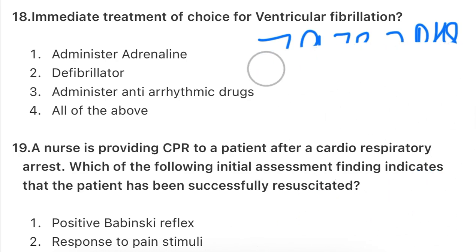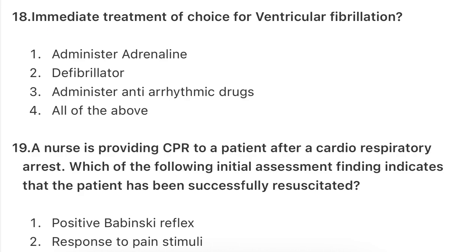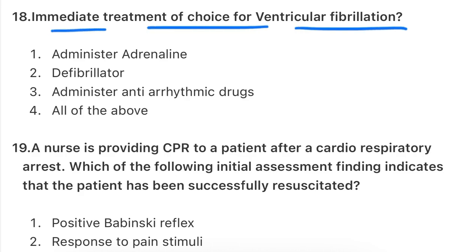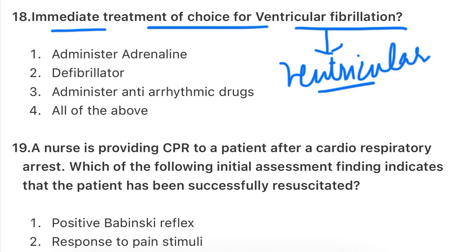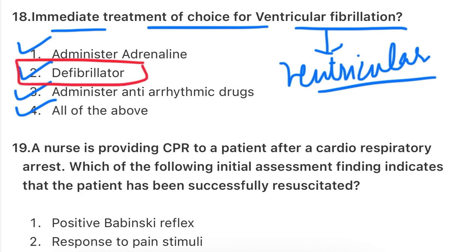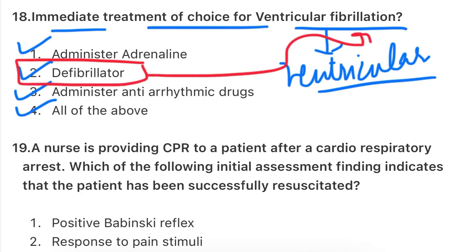Let's move on to our questions. The first question: what is the immediate treatment of choice for ventricular fibrillation? Ventricular fibrillation occurs when the ventricles contract and dilate in an unsynchronized way - there is no synchronization. The options are: administer adrenaline, defibrillator, administer anti-arrhythmic drugs, or all of the above. We use a defibrillator for this, because it converts the unsynchronized rhythm back to a synchronized rhythm so the heart starts working properly.